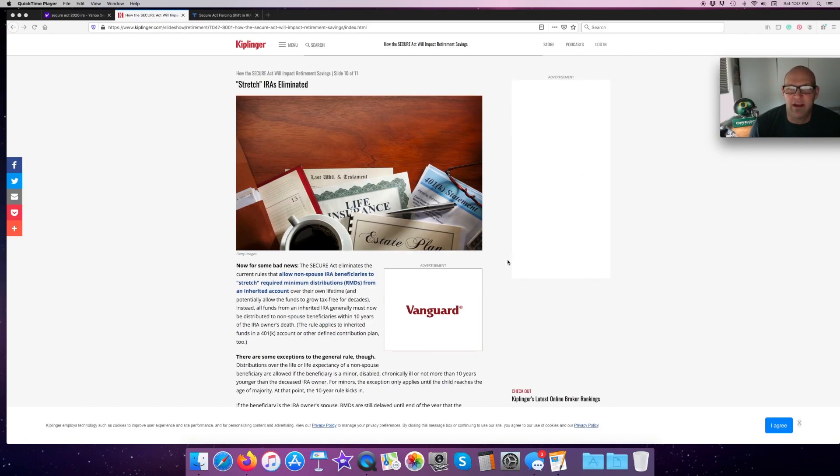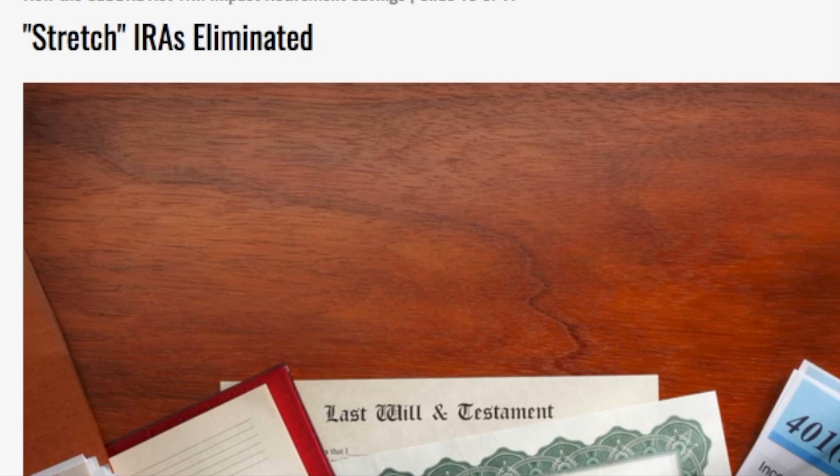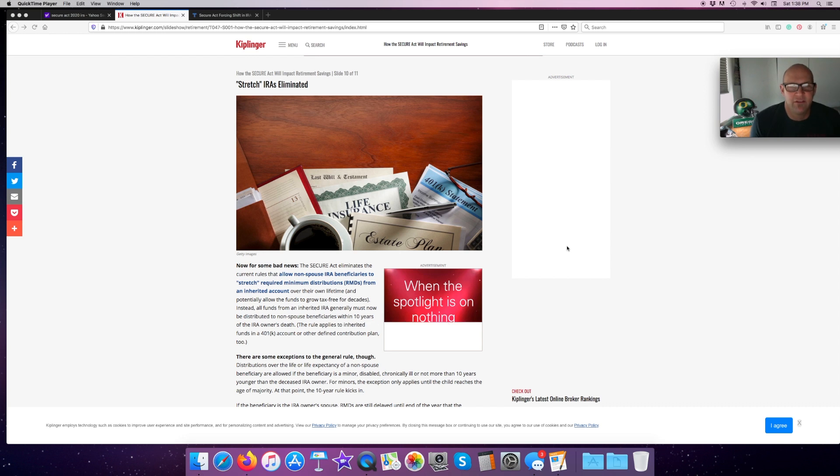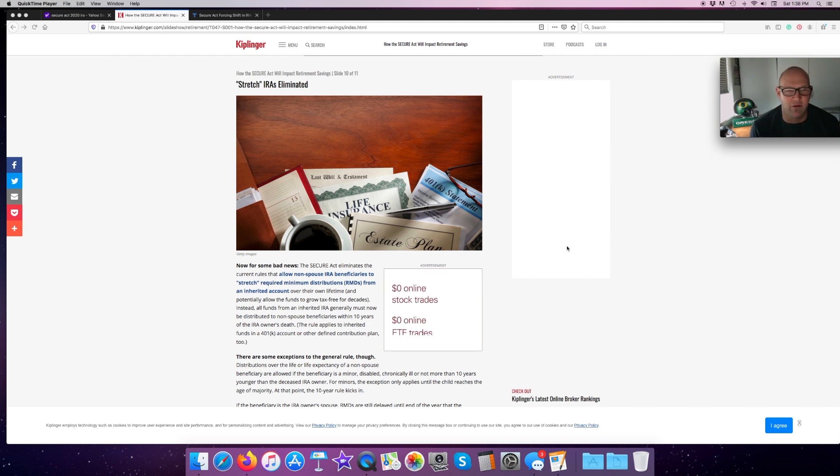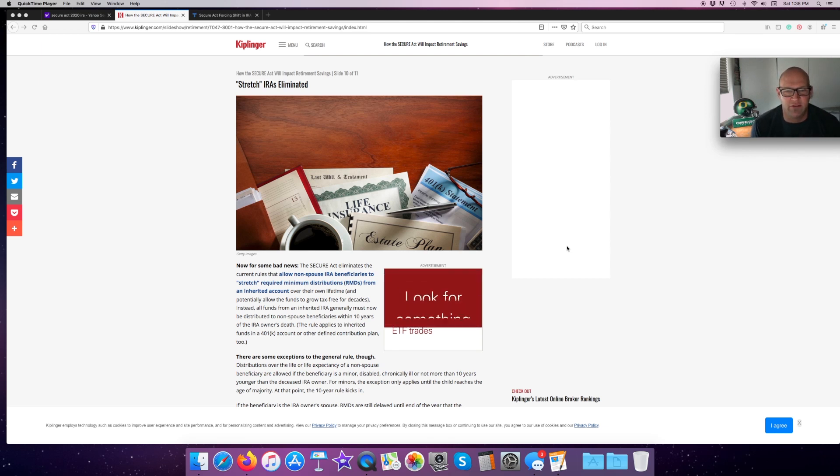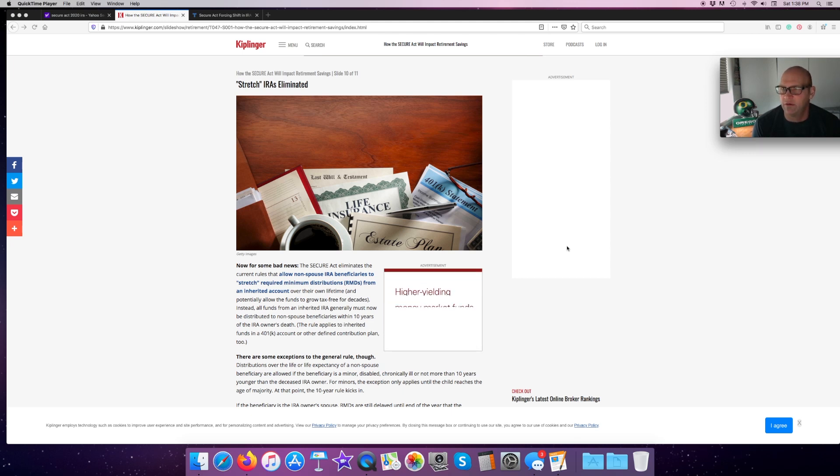Here's where some of the negatives go and this is the part where people get really angry. Stretch IRAs are eliminated. We're going to talk about these. Stretch IRAs basically means I haven't used all the money in my retirement and I want to pass it on to my kids or my grandkids. In the old days, you could stretch it out and they would not have to pay taxes as fast. Now, for some bad news. The SECURE Act eliminates the current rules that allow non-spouse IRA beneficiaries to stretch the required minimum distributions from an inherited account over their own lifetime and potentially allows the fund to grow tax-free for decades. Instead, all funds from an inherited IRA generally must now be distributed to non-spouse beneficiaries within 10 years of the IRA owner's death.